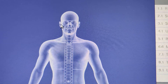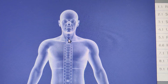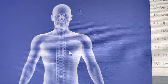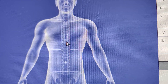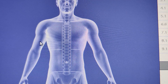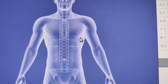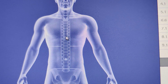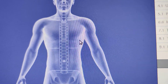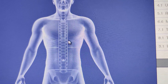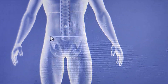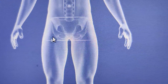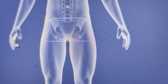OM, orbital meatus. Sternal notch. Xiphoid — xiphoid is the same. And then you need Iliac Crest. SP, symphysis pubis.